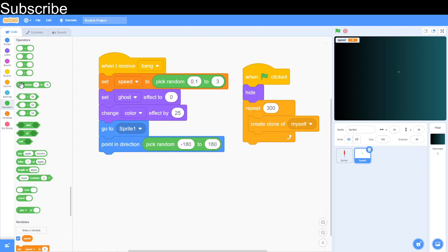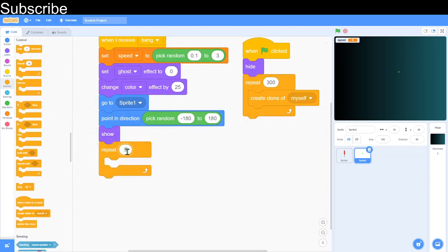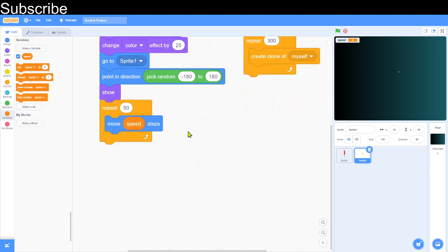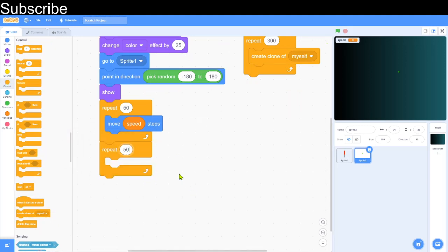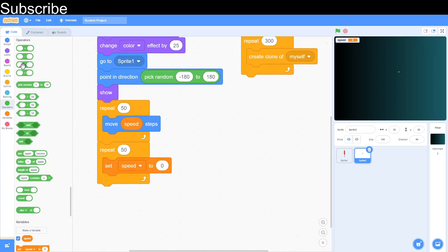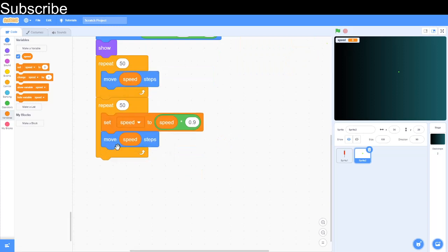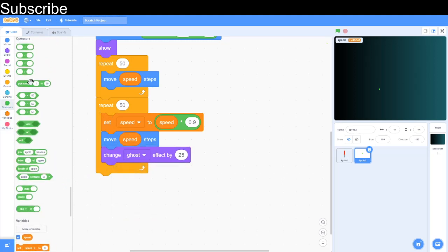Show the clone so we can see it. Then repeat 50 times and move 'speed' steps each iteration. After that, add a second repeat loop of 50 times. Inside, set speed to speed times 0.9 — this slows the stars down a little. Then move 'speed' steps again. Change the ghost effect by a random value between 1 and 3 to make them fade out. Finally, hide the clone. Also deselect the tick next to the speed variable so it's hidden on screen.